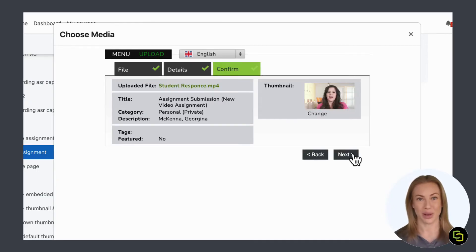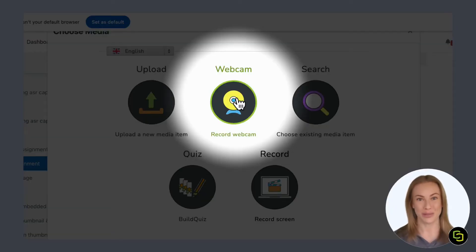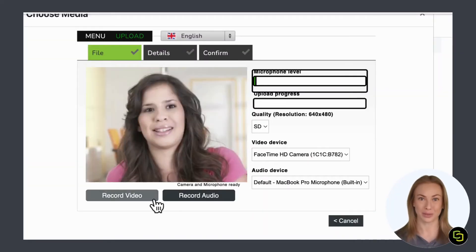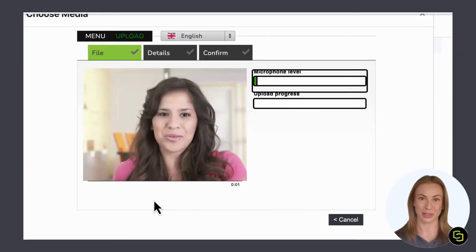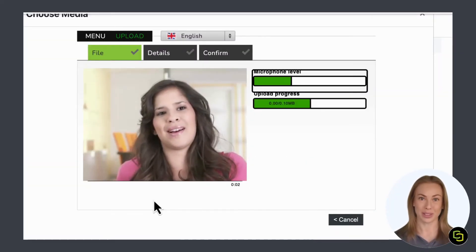Next, I will show you how to record straight from your webcam. Here you have the choice to record audio, video, or both.